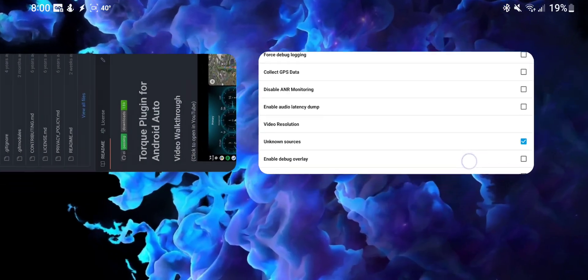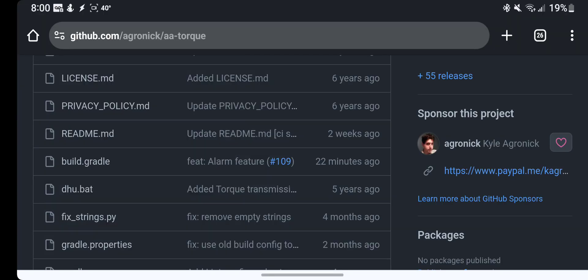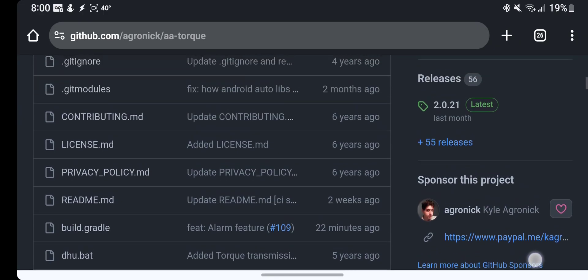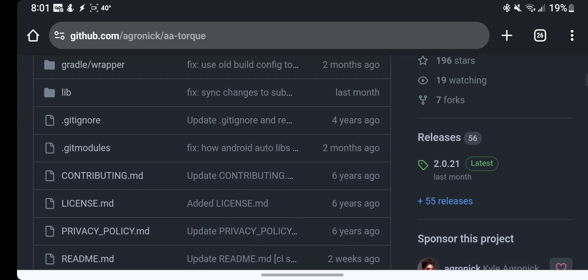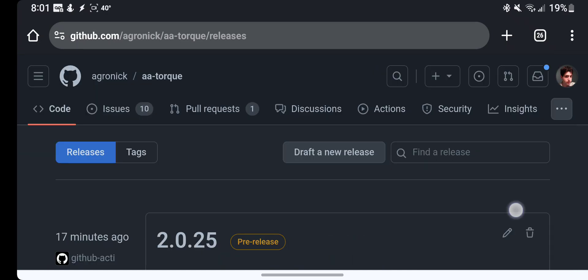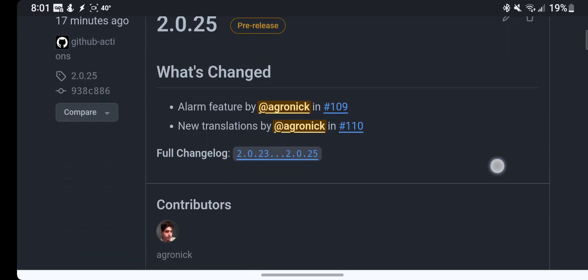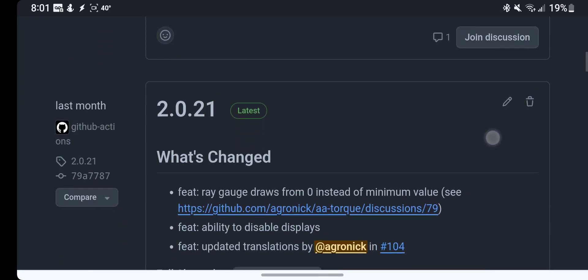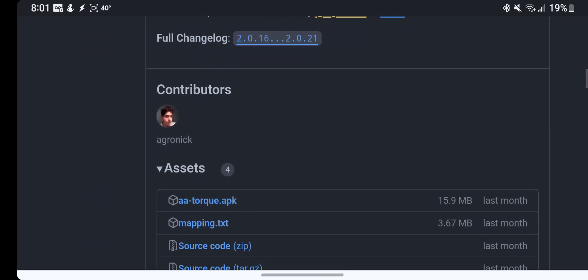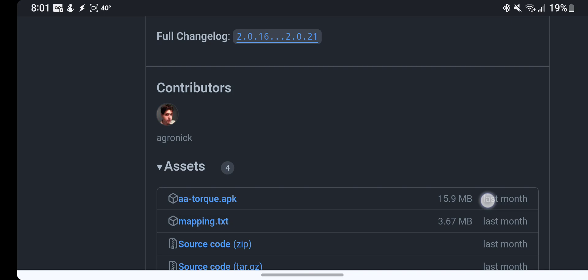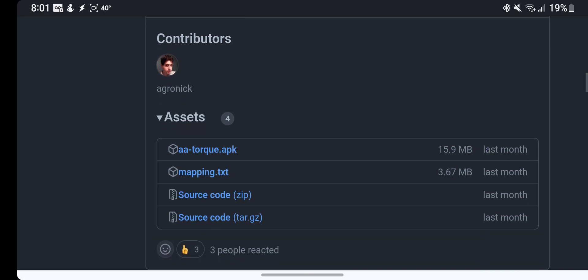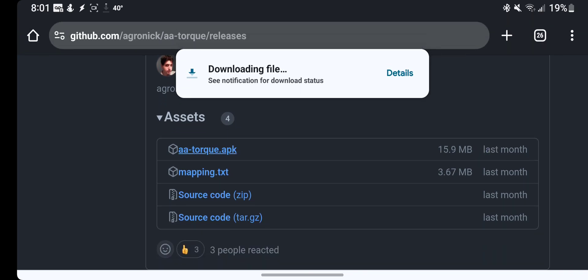Next you want to go to the AA Torque homepage, go to releases. Make sure if there's a pre-release you don't get the pre-release because when it tries to update it will see a downgrade and it won't let you.